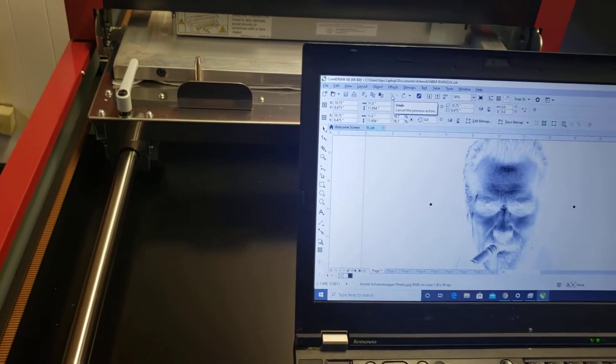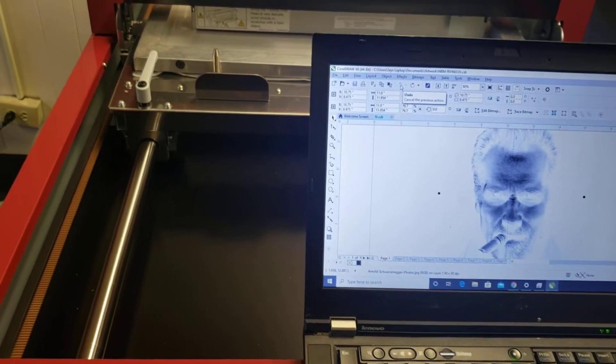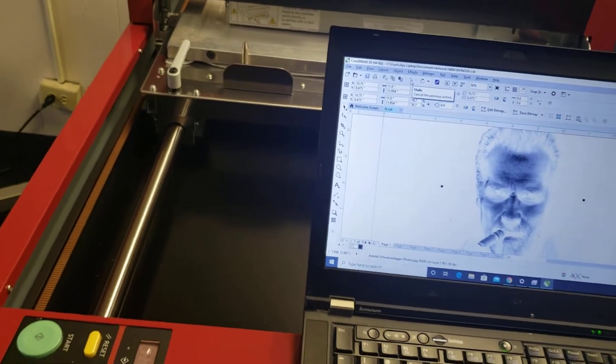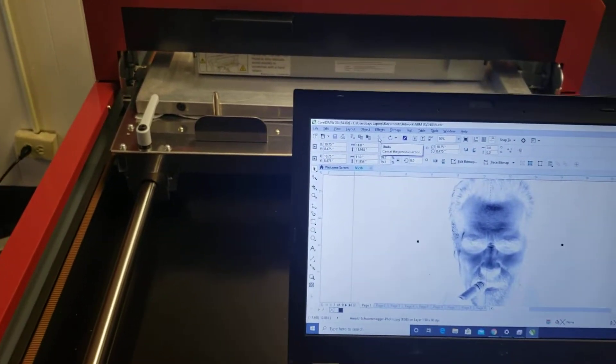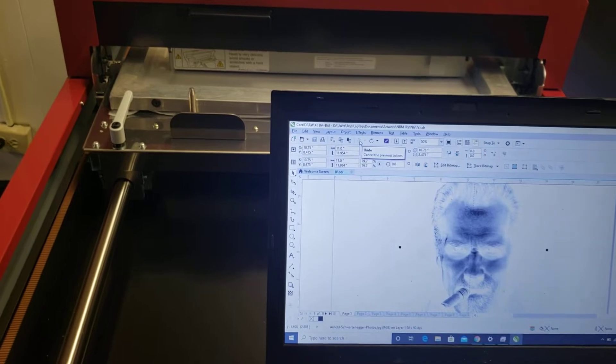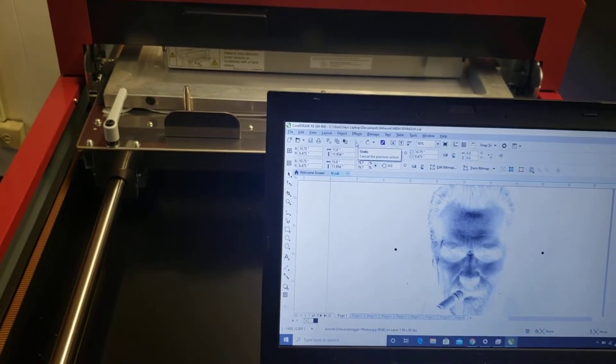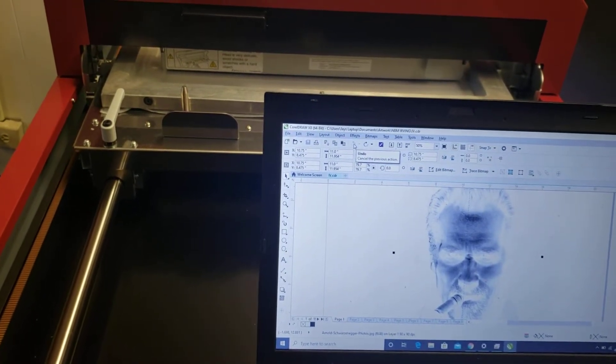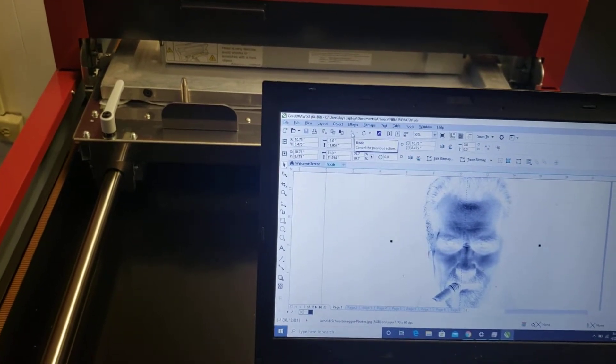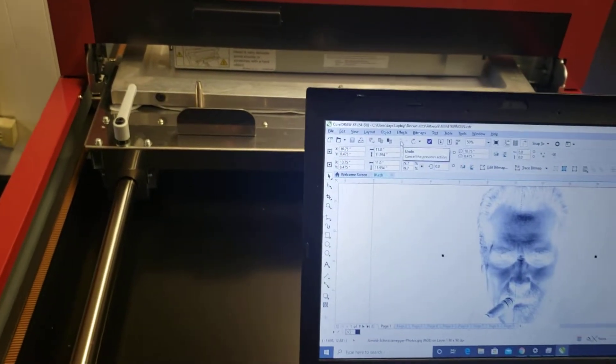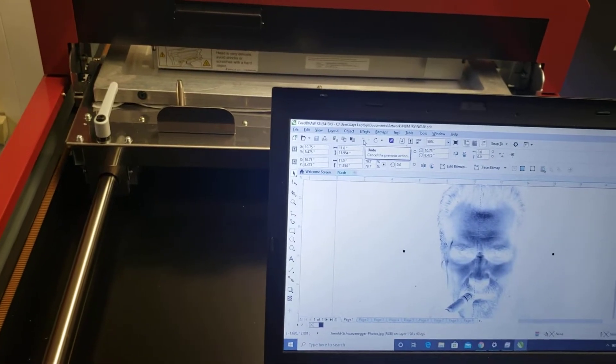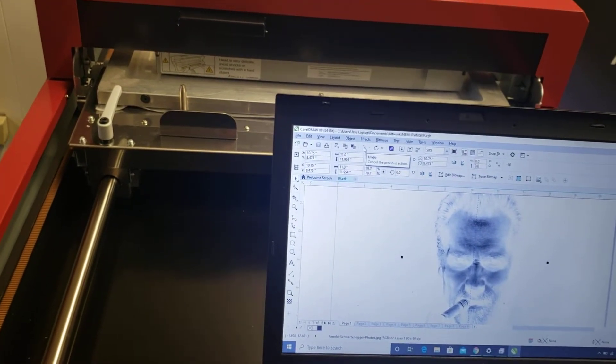Now I've already got my t-shirt set up over there so as soon as the screen gets done burned, I will carry it over, print it. And the goal here is I'm trying to have it done in under two minutes. So we'll see.